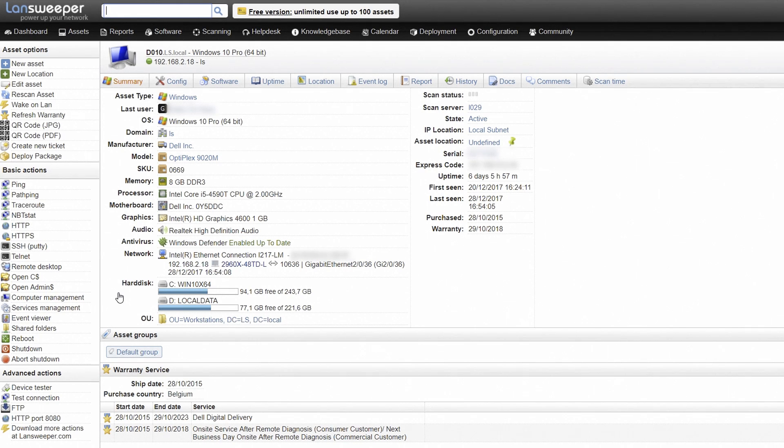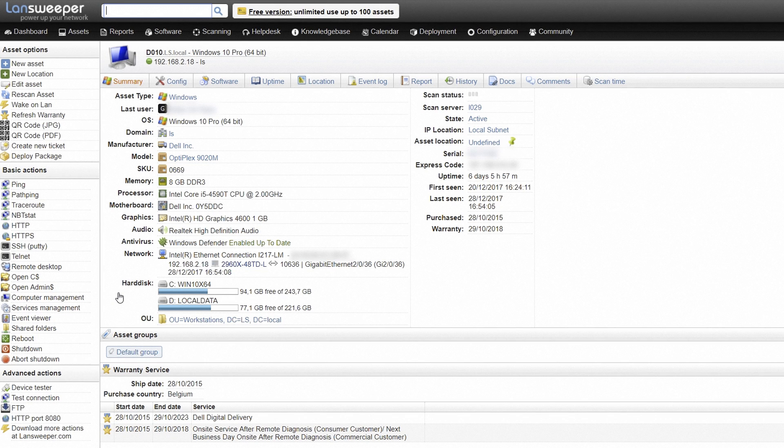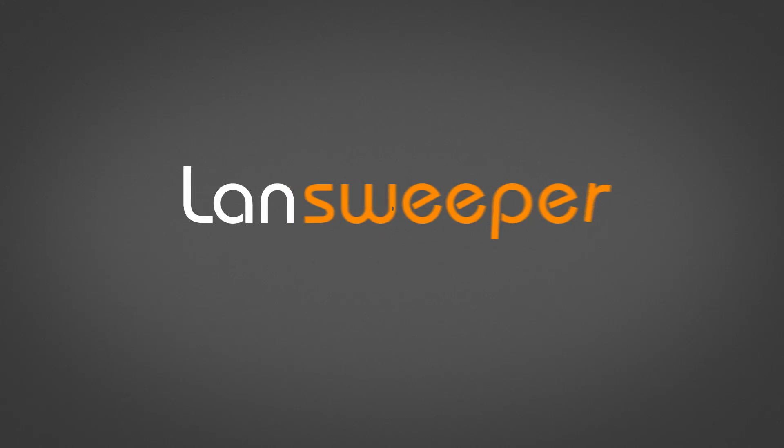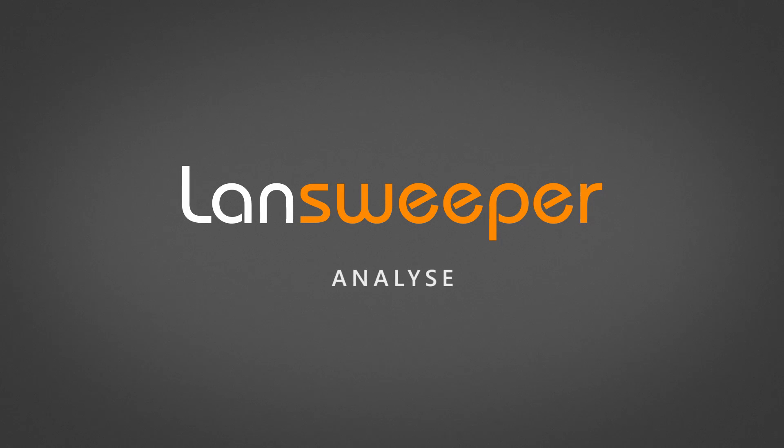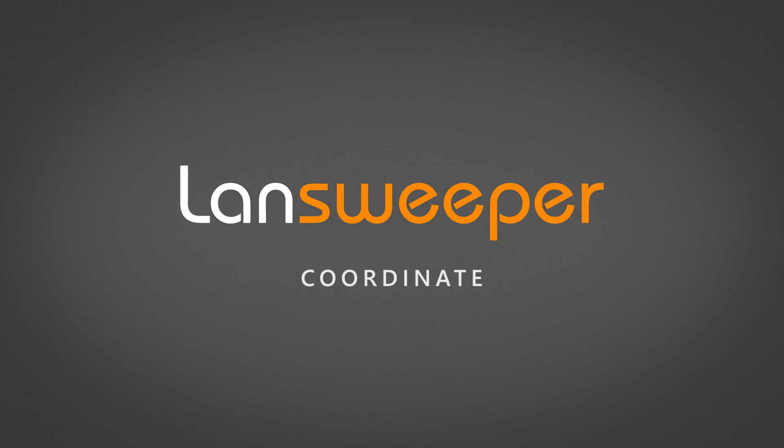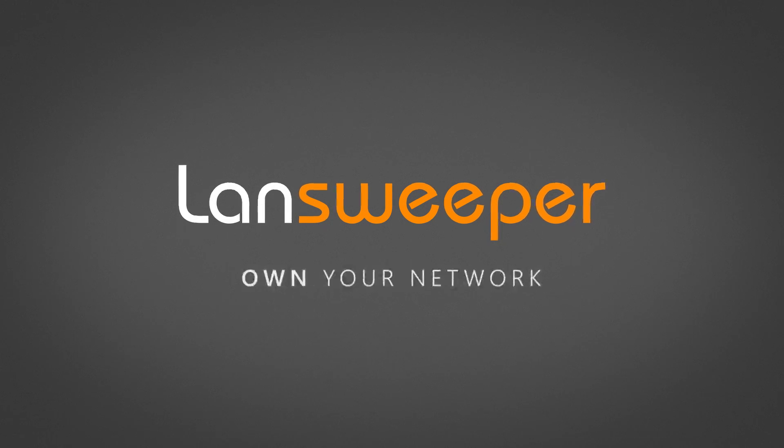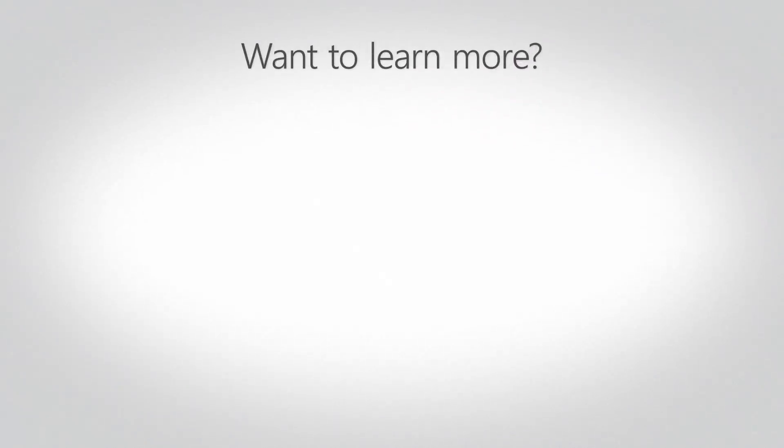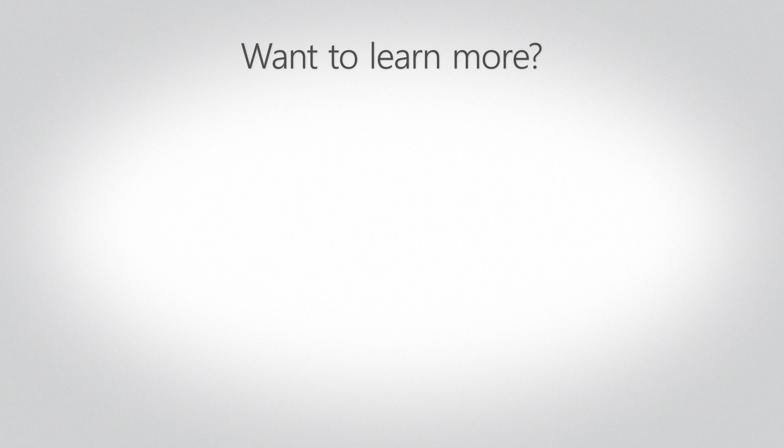But this is just the tip of the iceberg. Ready to get started? You will find more information below to help you set up Lansweeper and discover everything it has to offer. Check out these other videos and don't forget to subscribe to our YouTube channel.